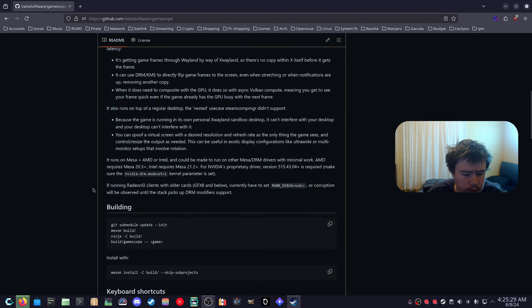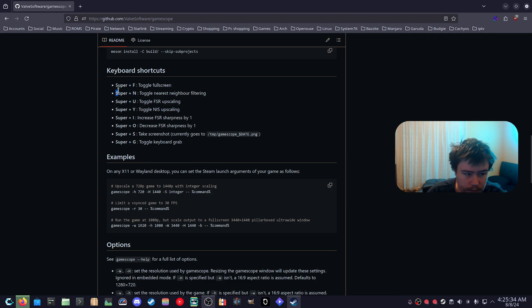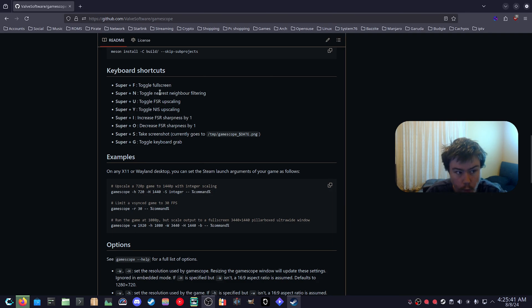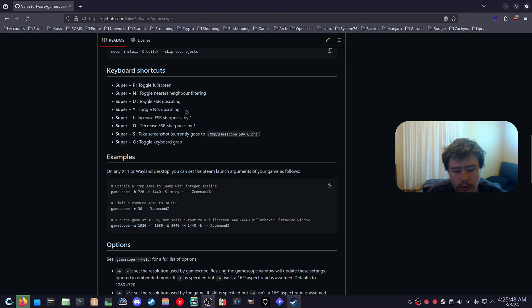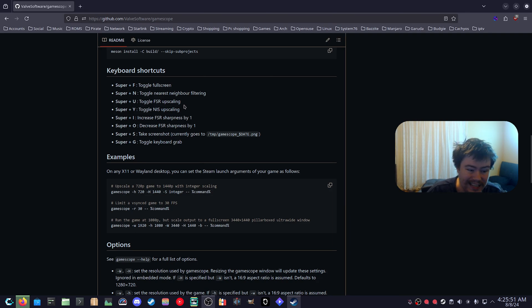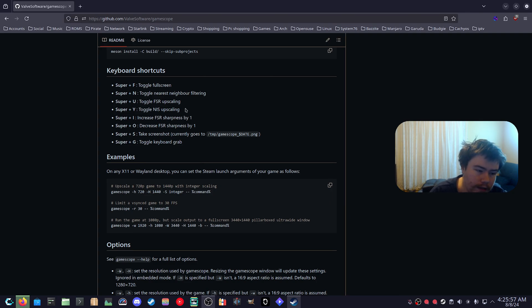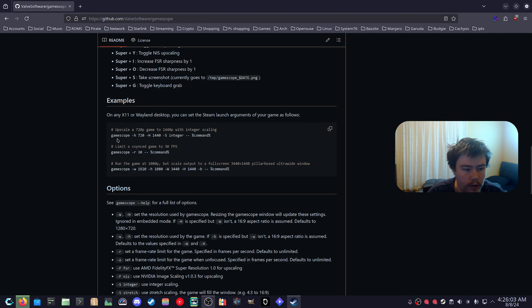I'll link this down below so you can read through some of the things here like the keyboard shortcuts, which I'll explain further because sometimes games will launch in a window mode and you'll have to do the Super+F which is just your Windows key plus F to toggle fullscreen, or if you want to toggle FSR upscaling. There's a lot more things that you can do in GameScope even things like HDR if you want to muck around with experimental HDR.